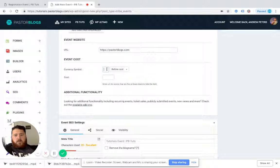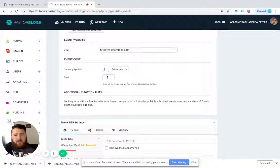And then we're going to say that this is American currency and we're going to say it costs $10.